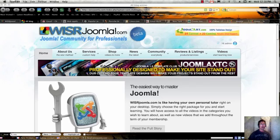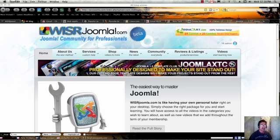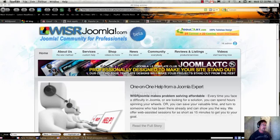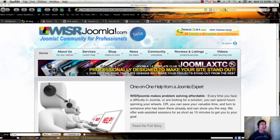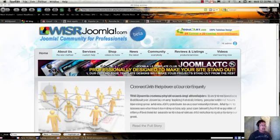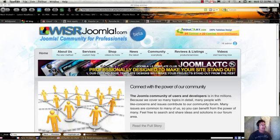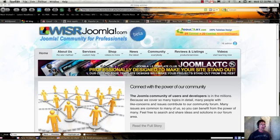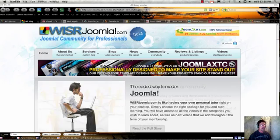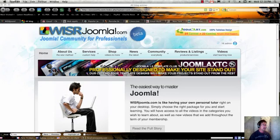Basically, Joomla, just a little bit of background. It was developed in August of 2005. It was a fork from another project called Mambo. So it really goes back even further than that. And the original version of Joomla was 1.0. Within the last year and a half, Joomla 1.5 came out. And Joomla 1.5 was a radical and very significant update, and it corrected a lot of the problems that people had with the original 1.0.